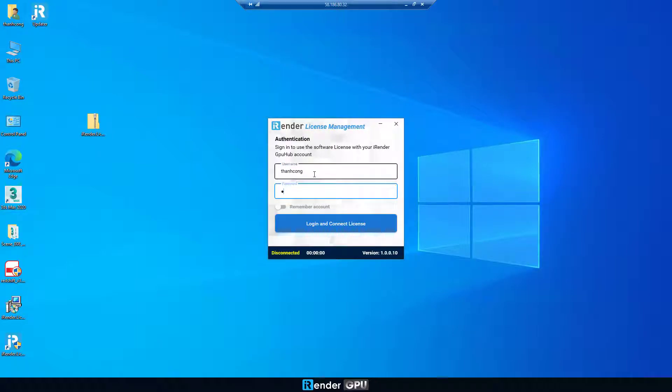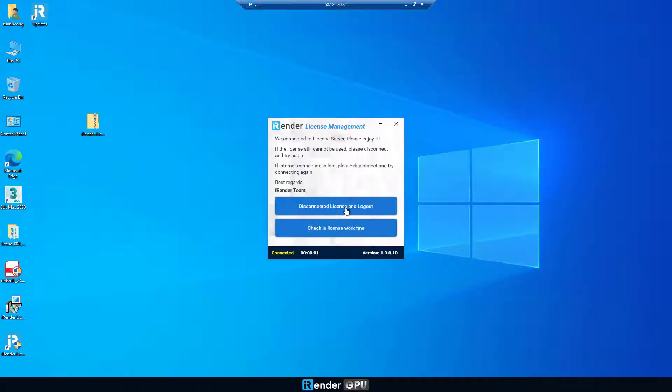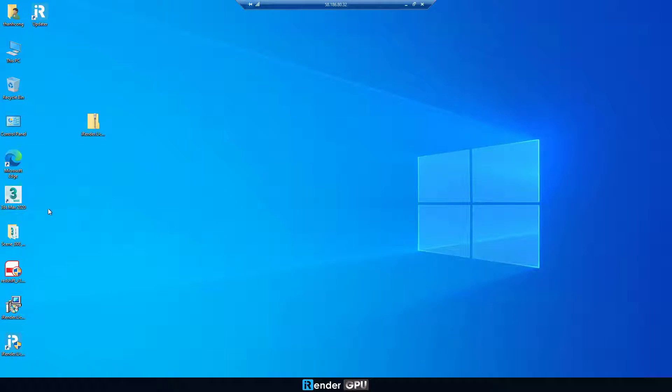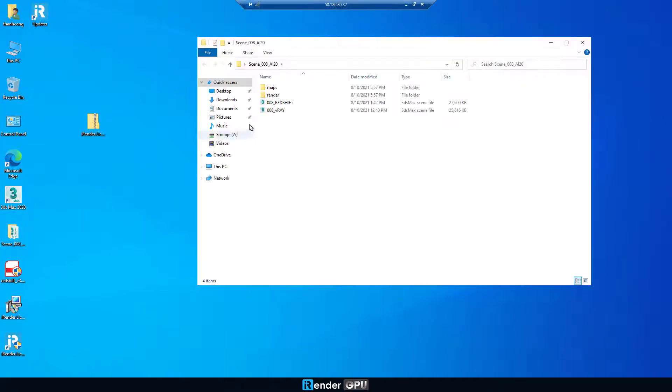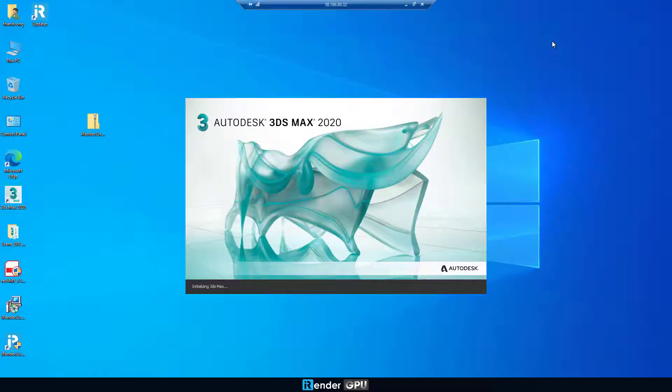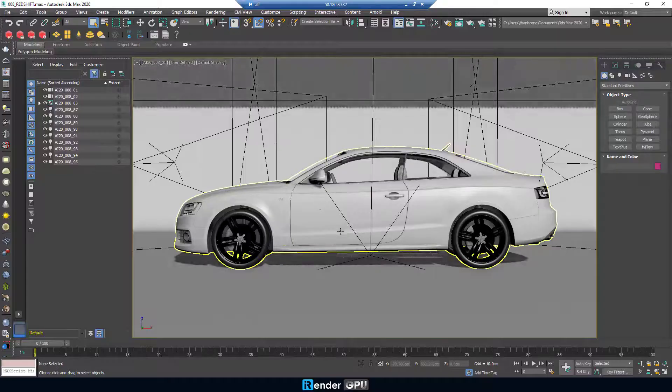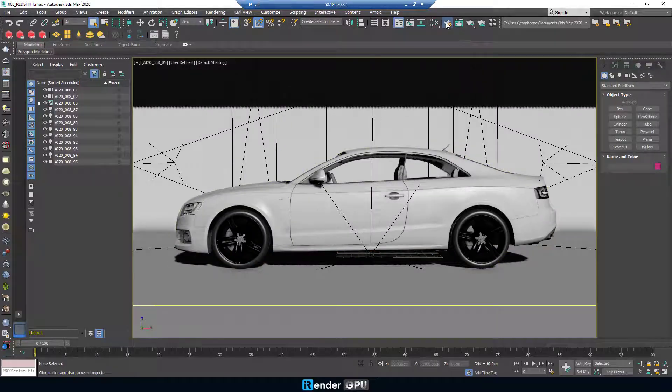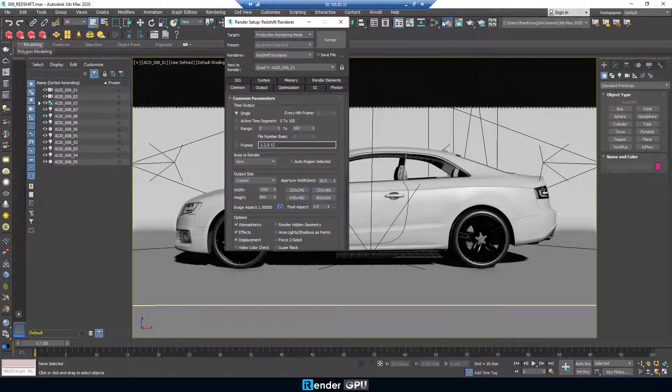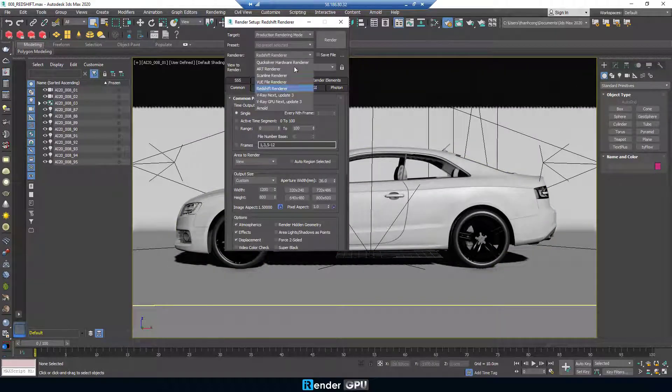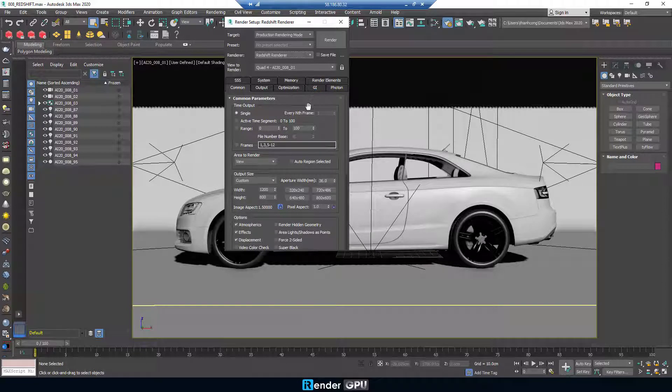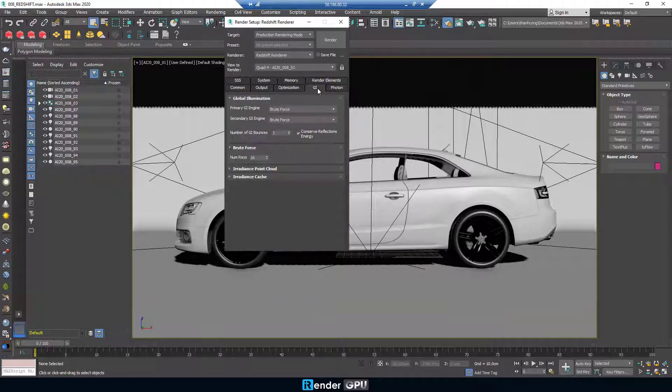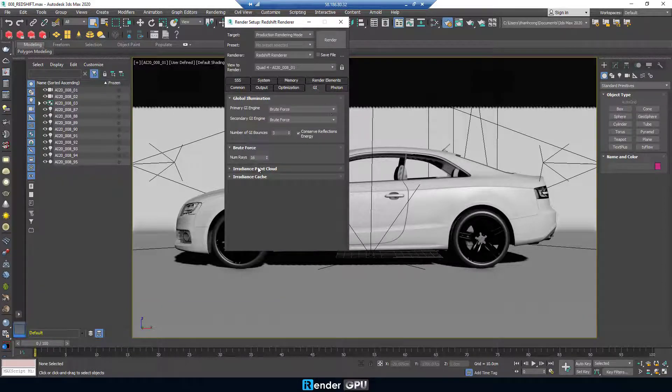We've already set up 3ds Max software and Redshift render. Now, open the 3ds Max project. Do some render setup with Redshift render. In case you see we go too fast, you can pause it to follow each setup.